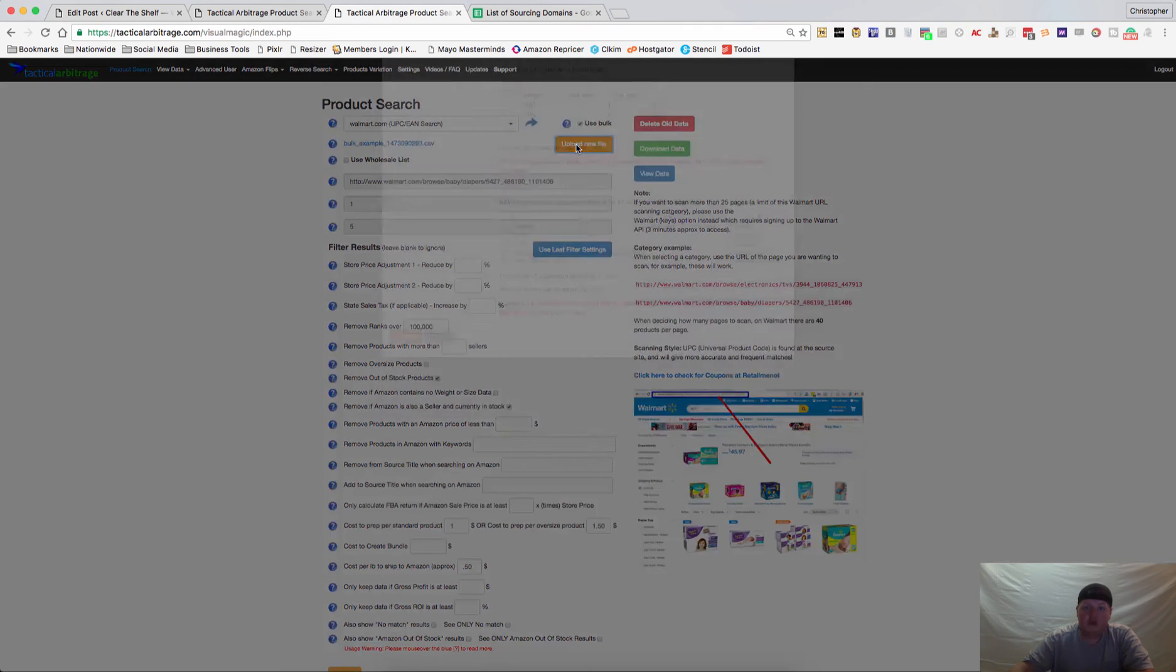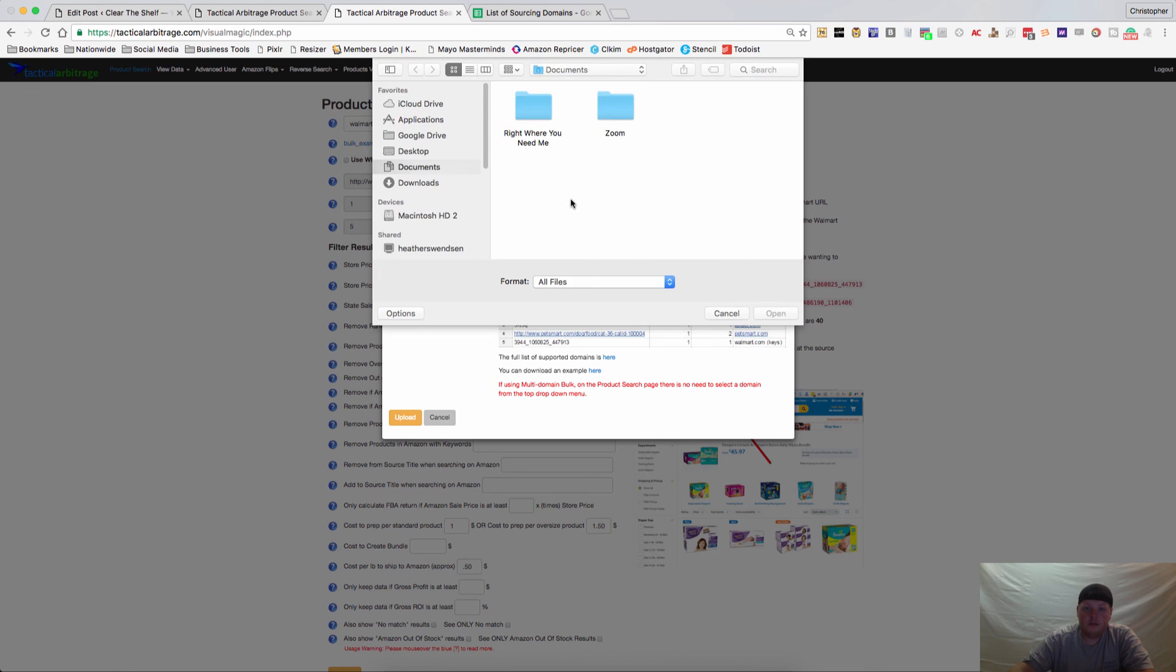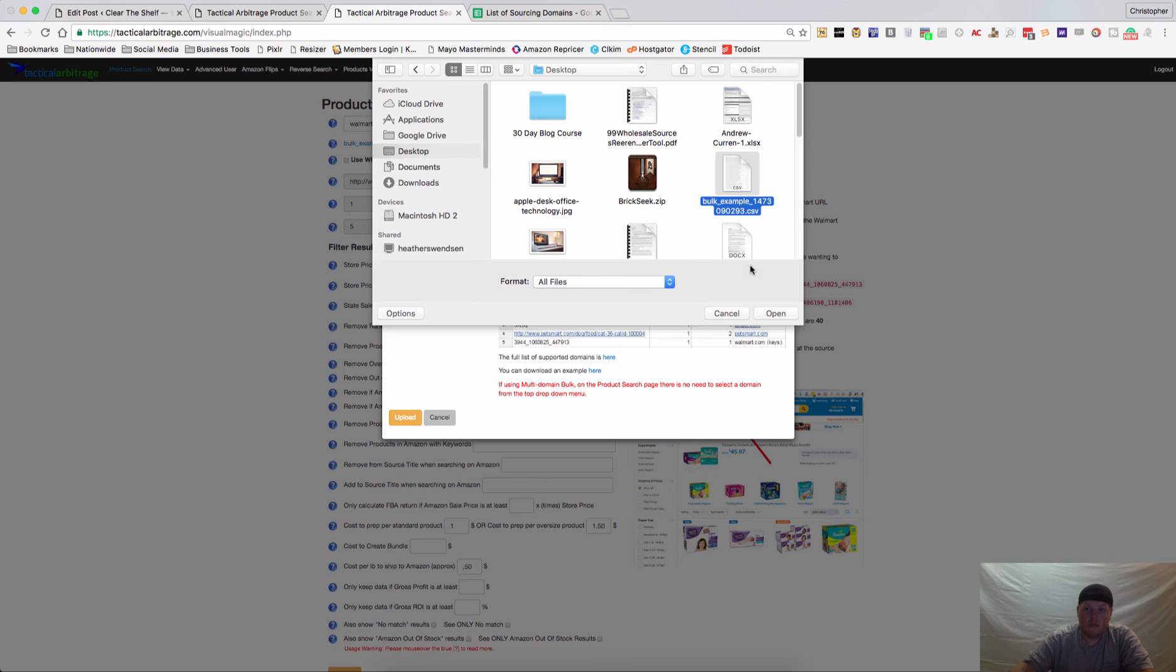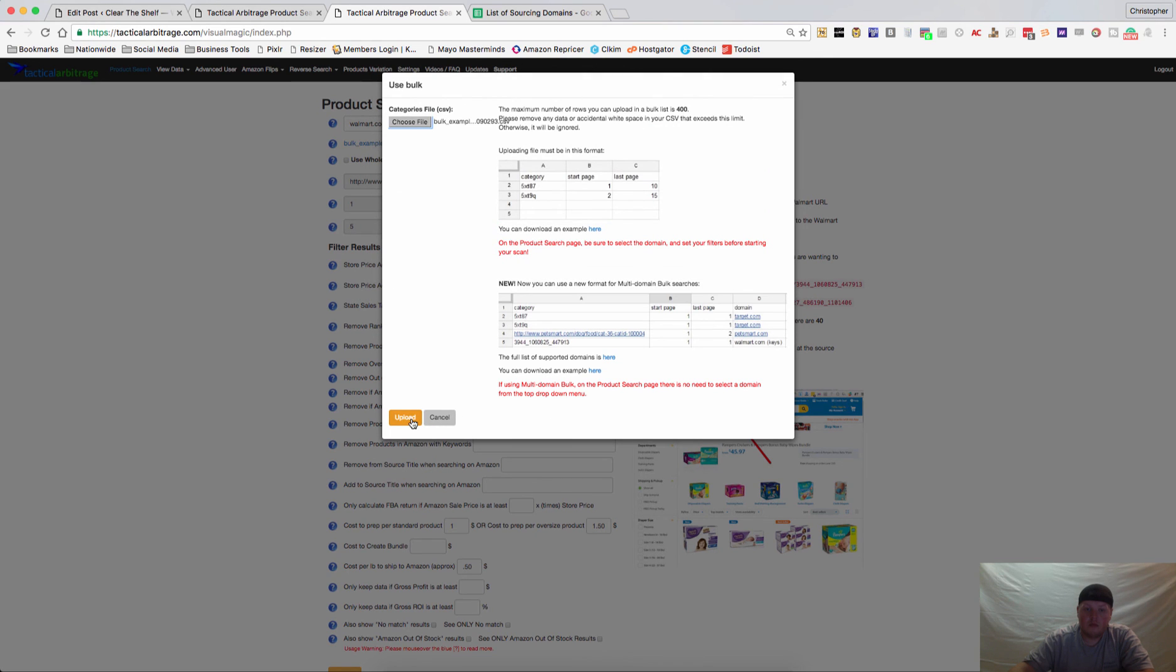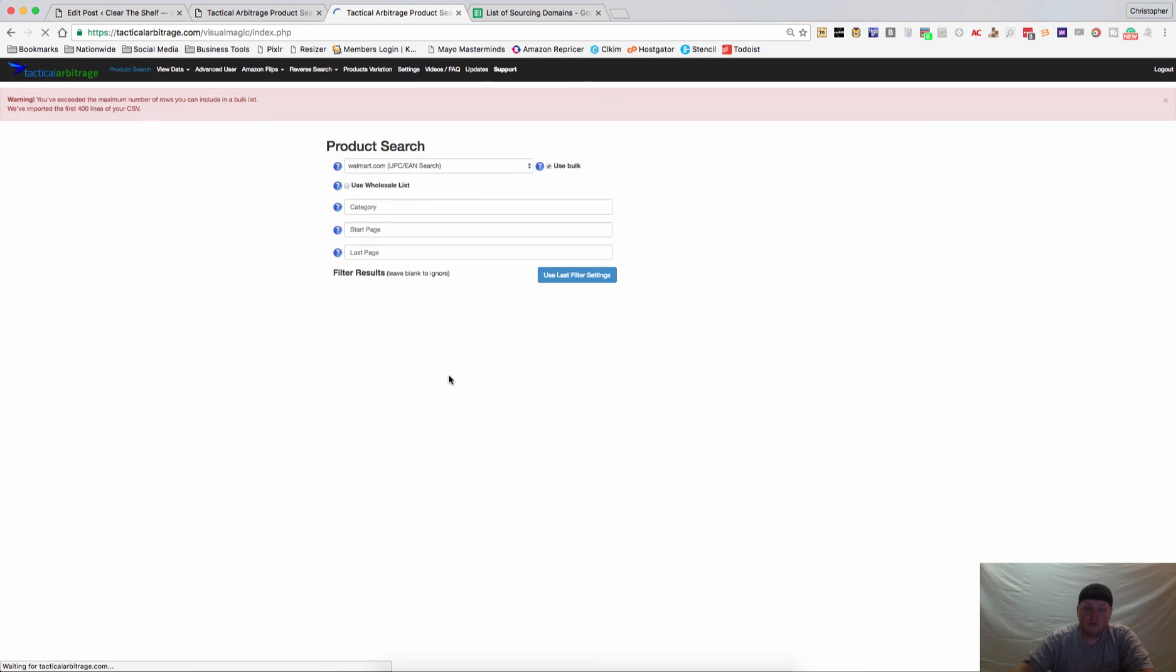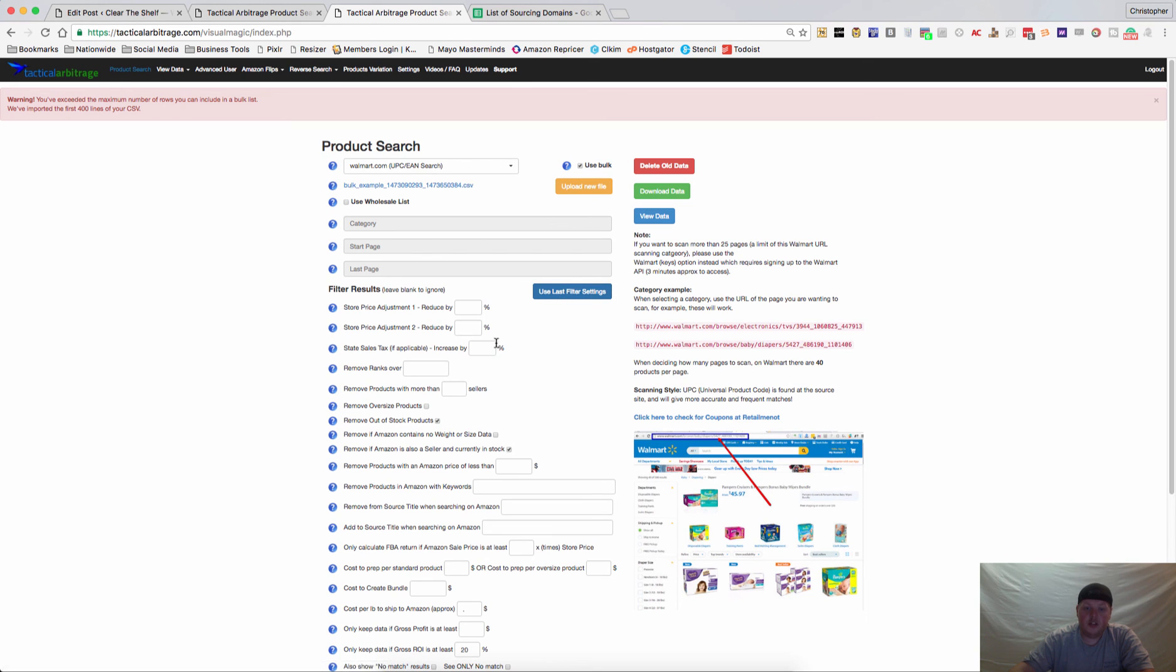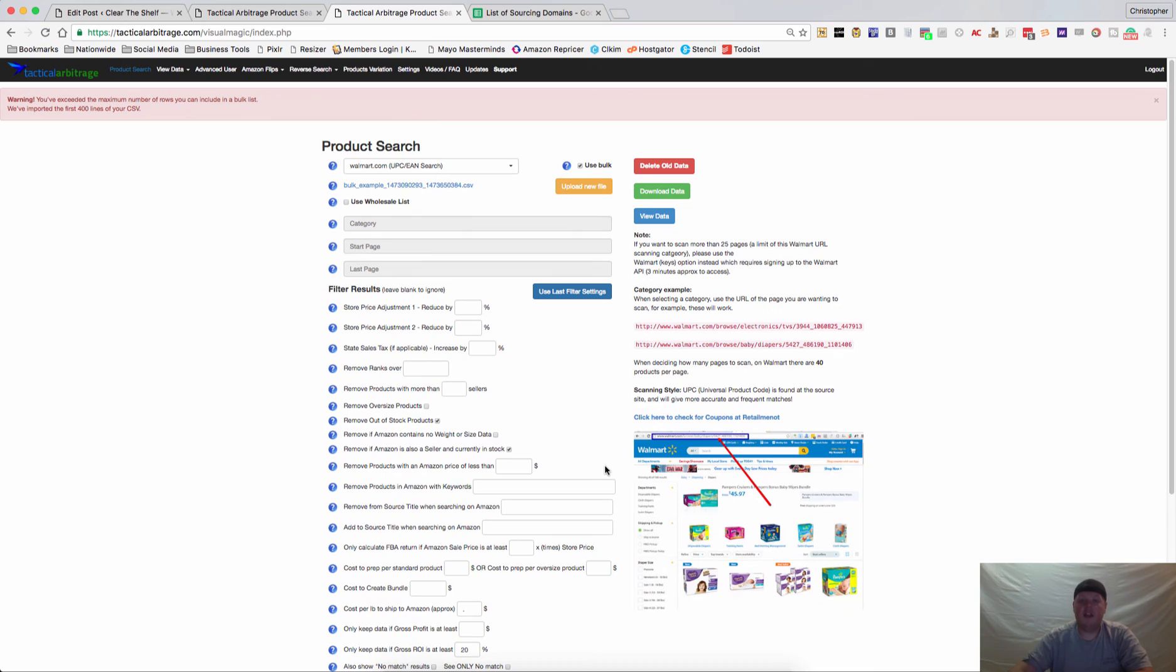And then you can upload that. Upload the new file, choose the file, click on upload. These items will be blanked out because you no longer need to fill those in. Then you can click on use your last filter settings and then hit submit.